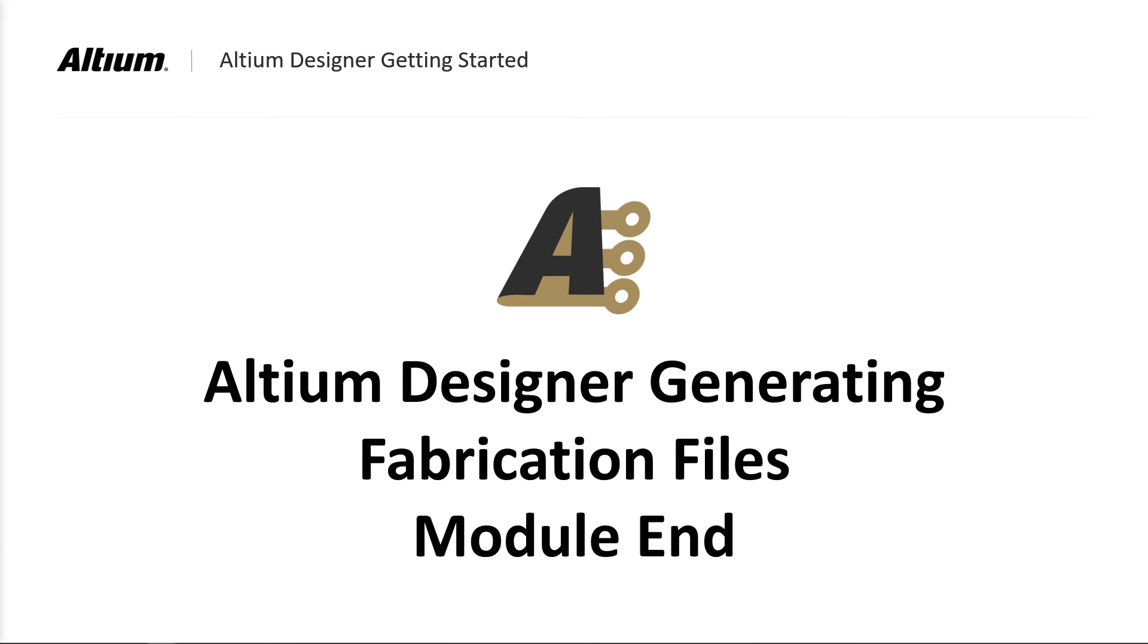This concludes our Getting Started series. If you would like to dive deeper into the tool capacity and improved efficiencies, consider additional training, and for the short-term insight, consider using the F1 key to jump into the online technical documentation. Enjoy!